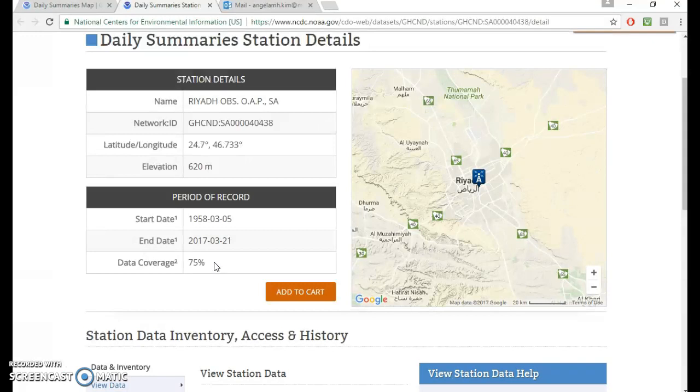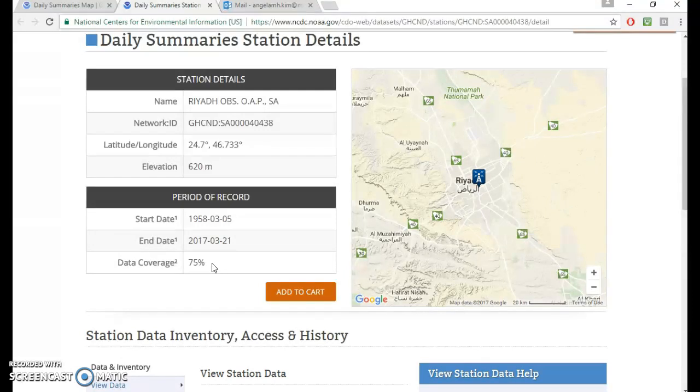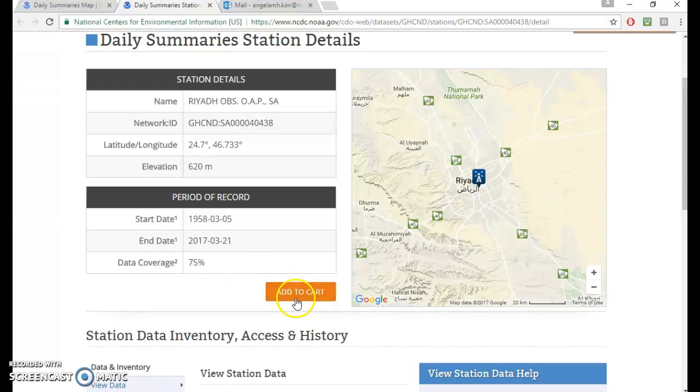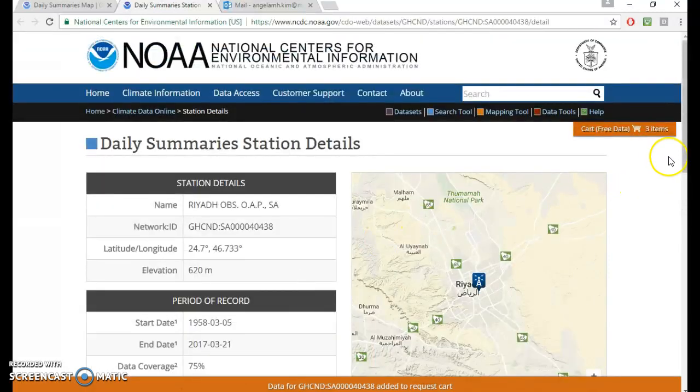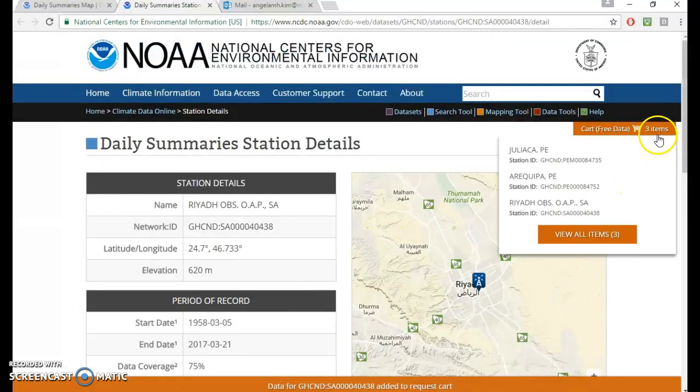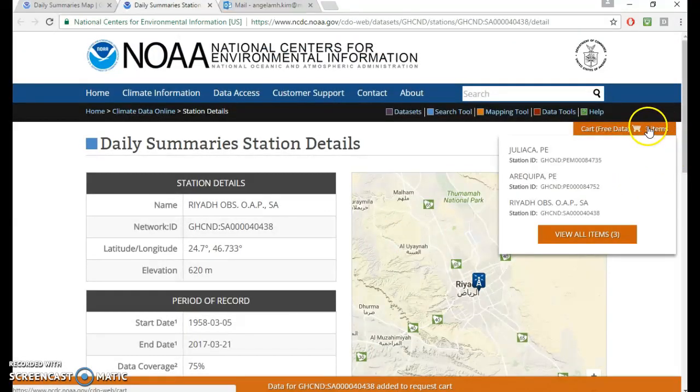But don't let that scare you away because it just might be that from 2010 to 2017, there's no records. But from 1960 to 2000, it's been pretty solid, right? And that's really all you need. And then if you want this, you can just do add to cart. And then it will go up there.